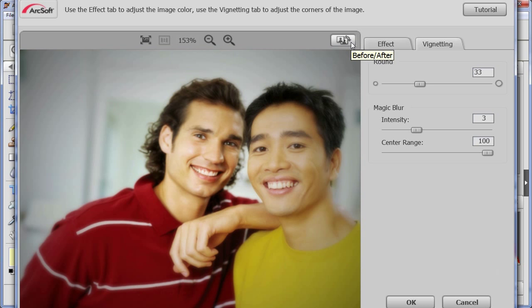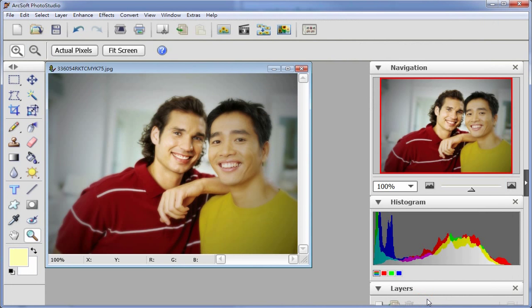Once you complete it, click ok to save the effect.